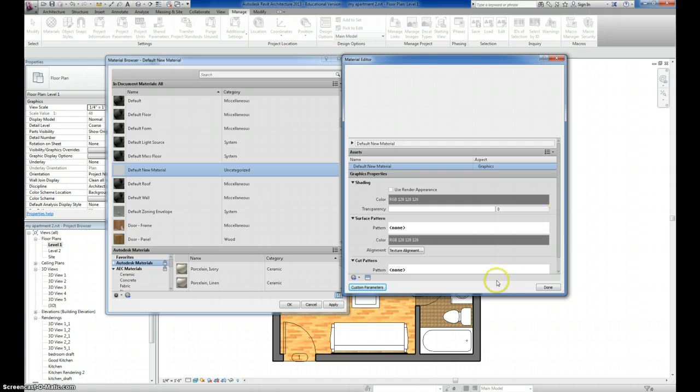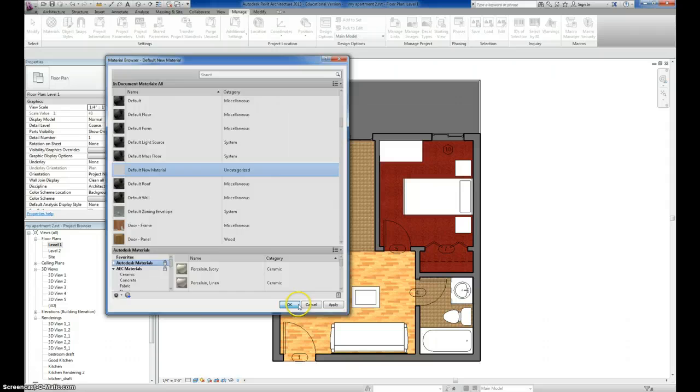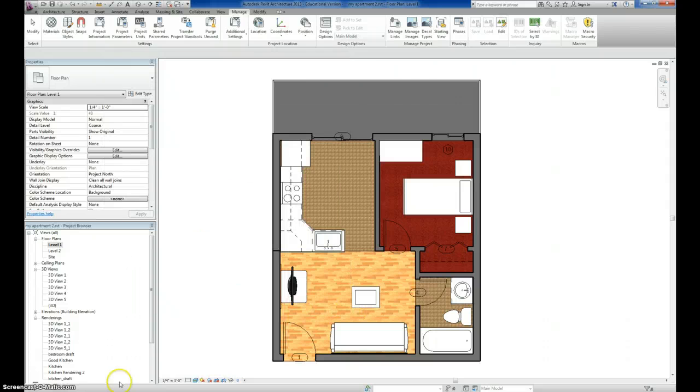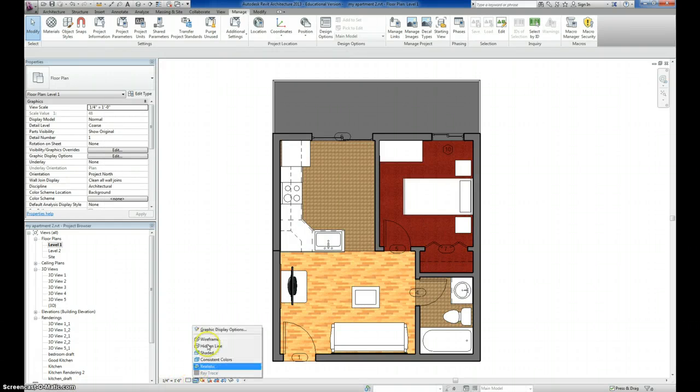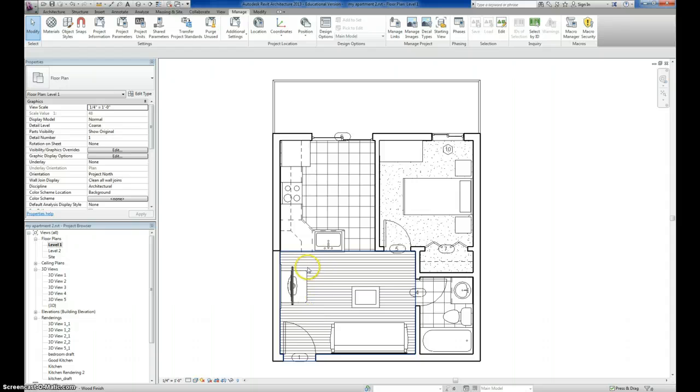Now, I'm going to use this for hardwood, and if I close out of this and change my shading back to Hidden Line, you can see that the hardwood material is represented by these horizontal lines here.